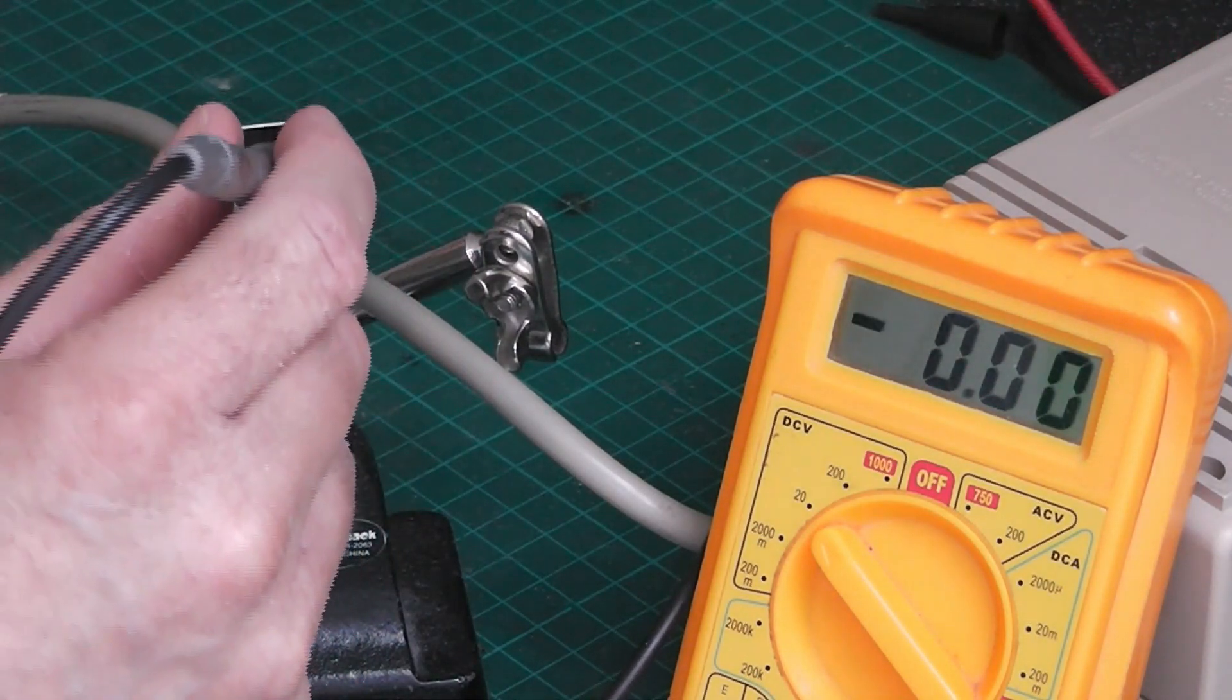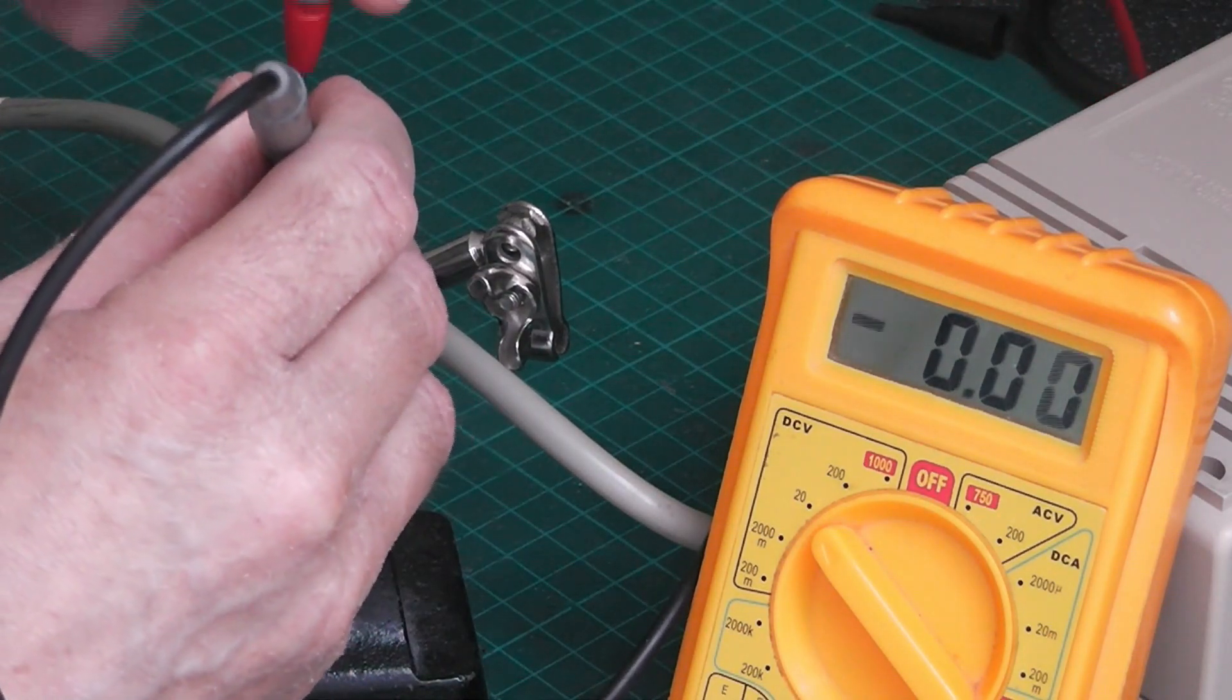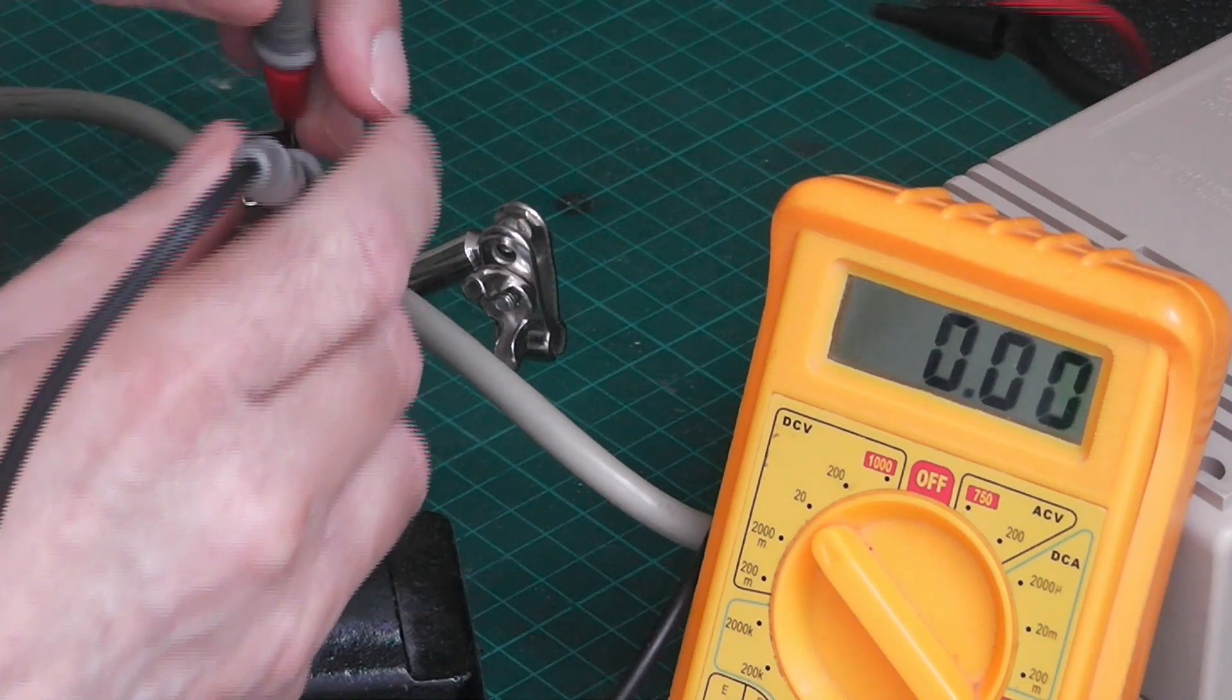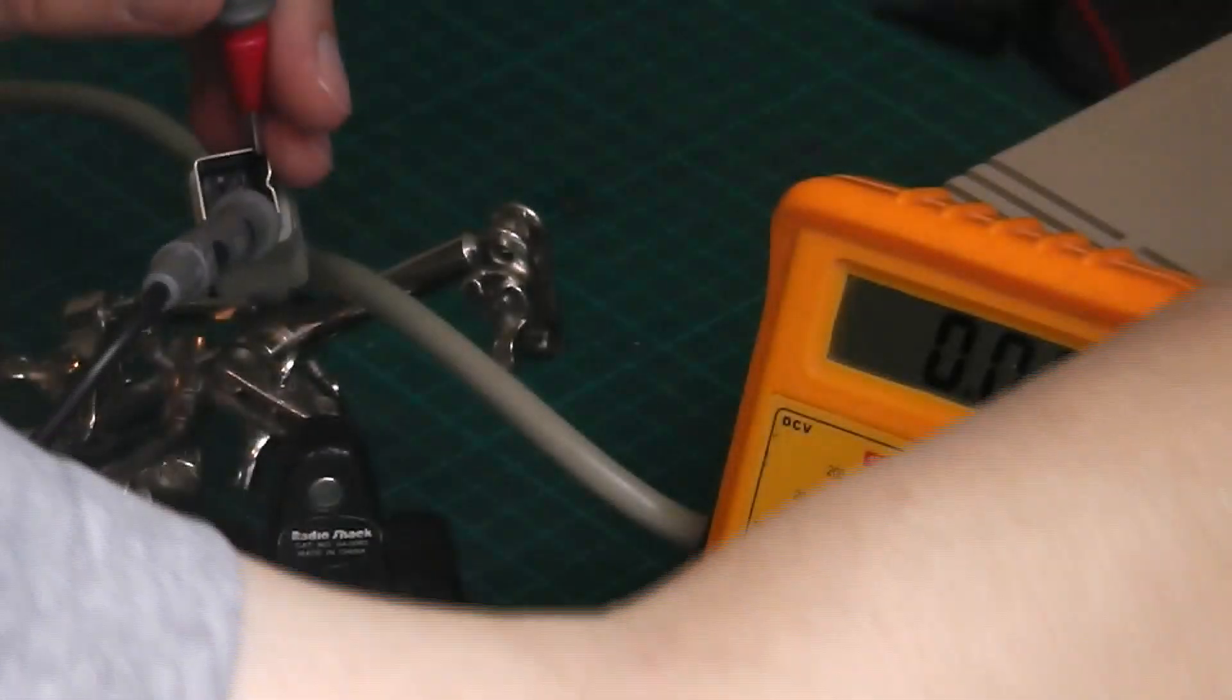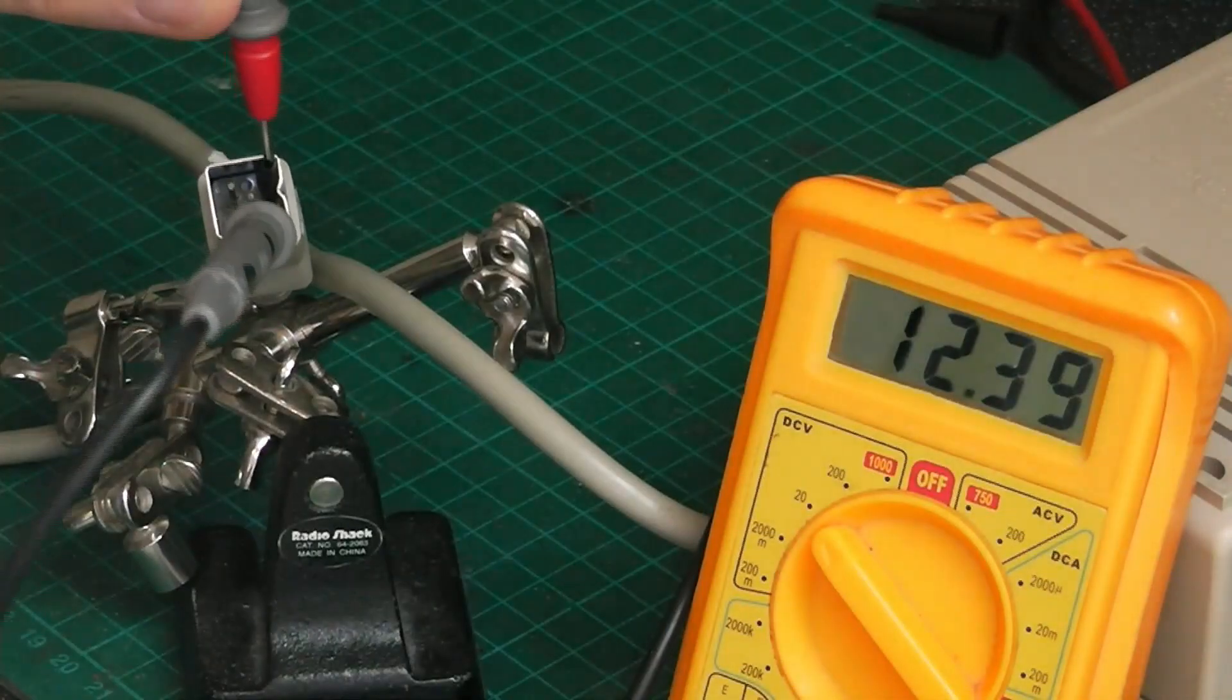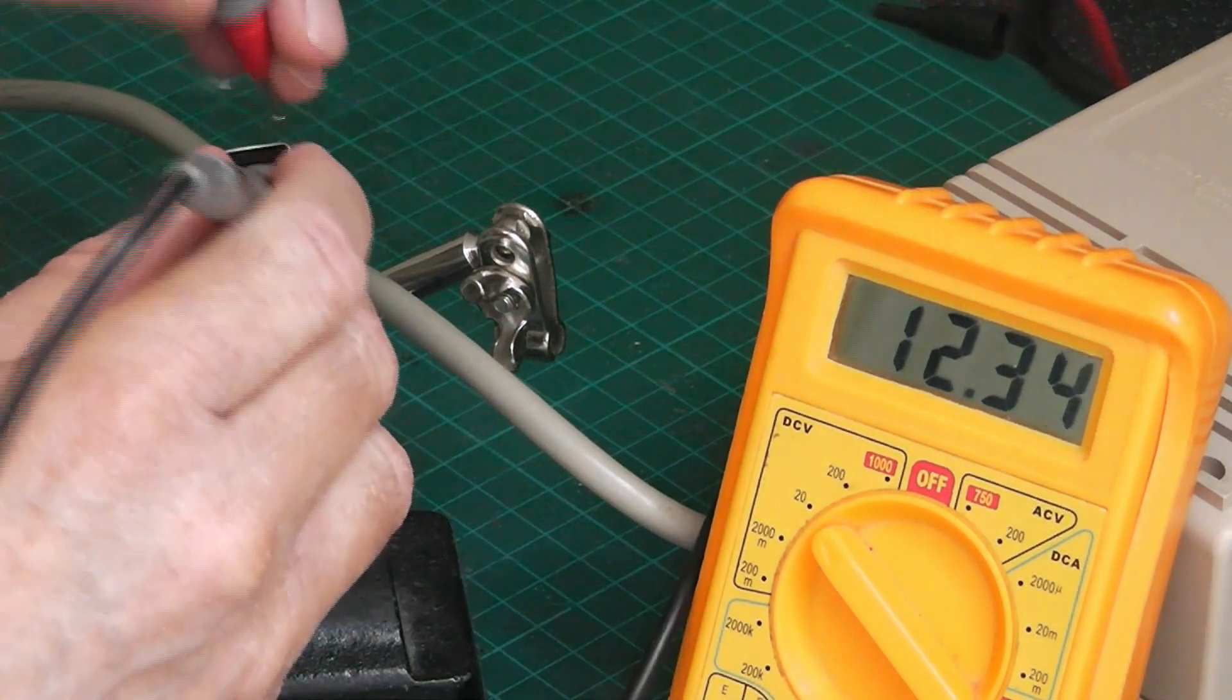This one on the top right is signal ground, and this one next to it is plus 12 volts. So I need to plug it in, switch on, we are getting 12.39.